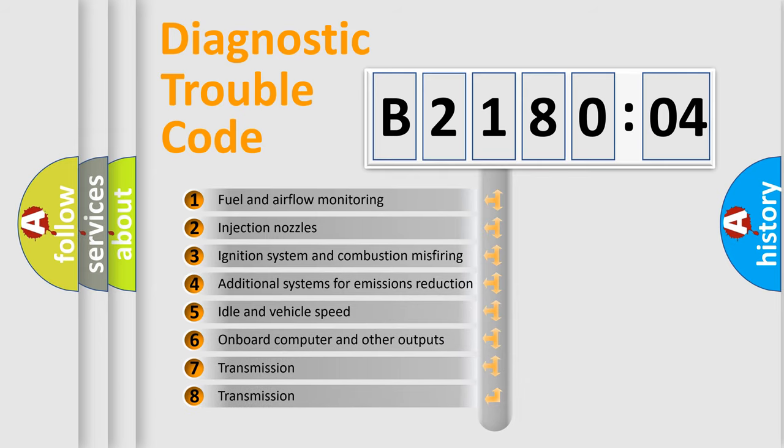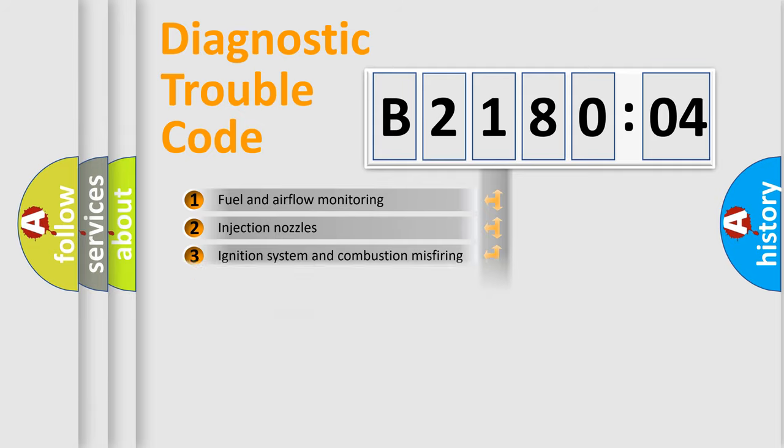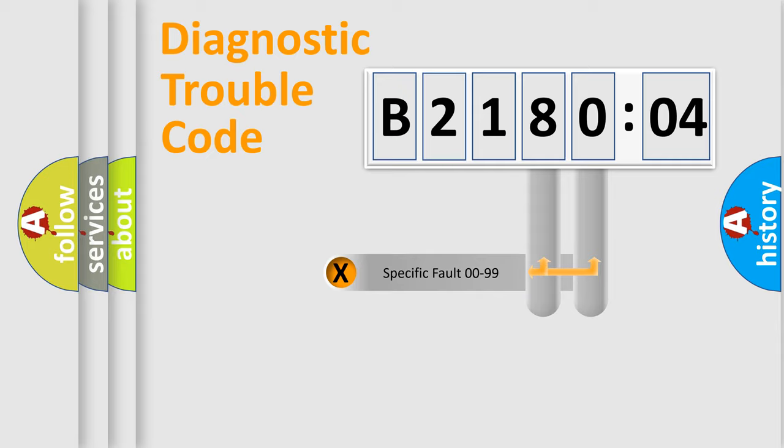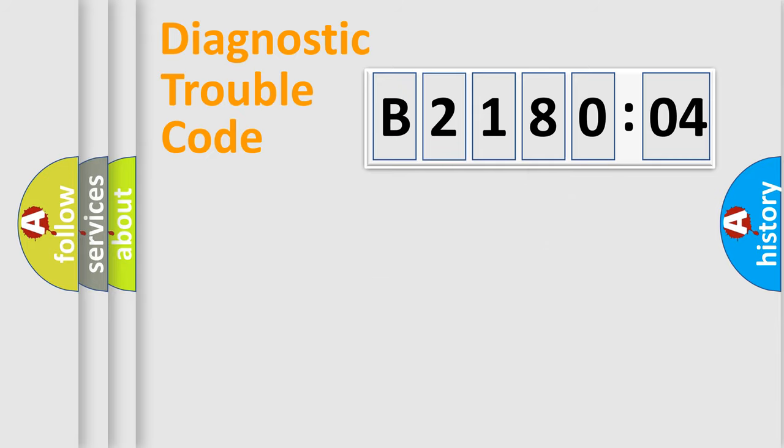The third character specifies a subset of errors. The distribution shown is valid only for the standardized DTC code. Only the last two characters define the specific fault of the group.